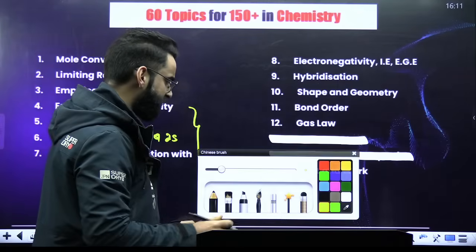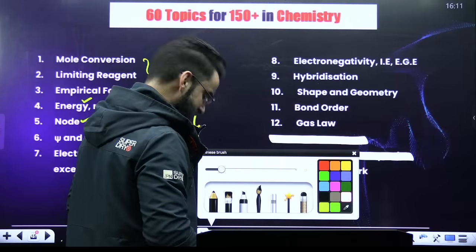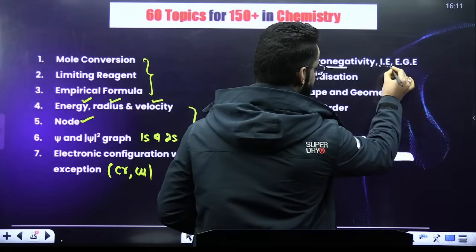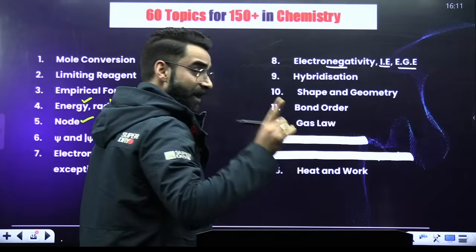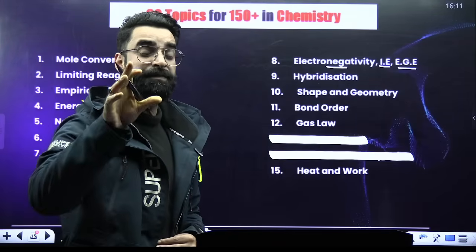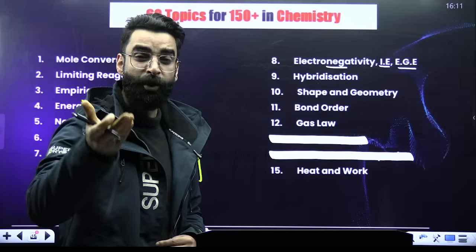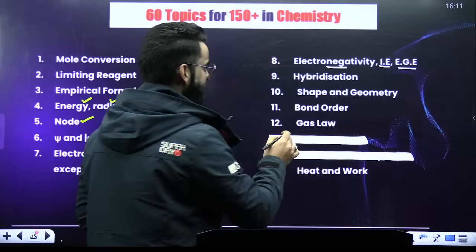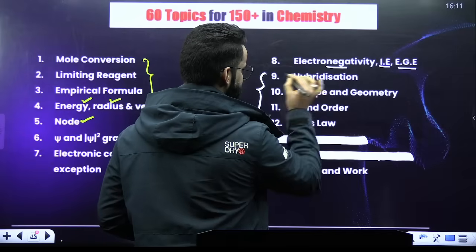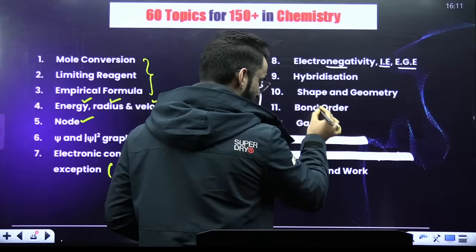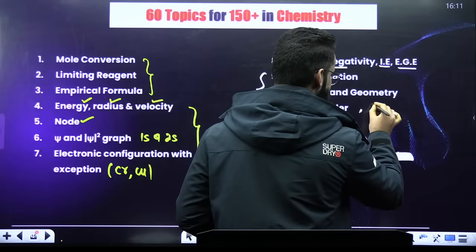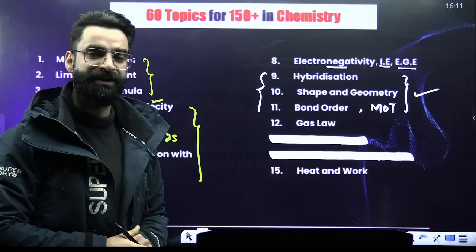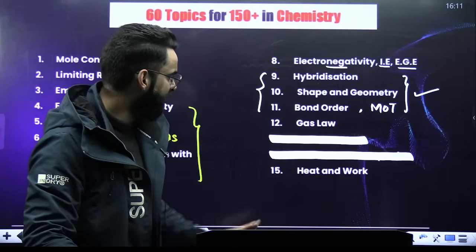In periodic classification of elements, the most important topics are electronegativity, ionization energy, electron gain enthalpy, and prediction of block, period, and group of different elements. For chemical bonding, the key topics are hybridization, calculation of shape and geometry, bond order, and molecular orbital theory. These are the most important topics from chemical bonding which you cannot miss at any cost.